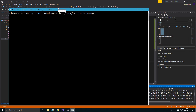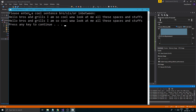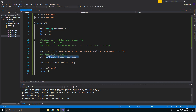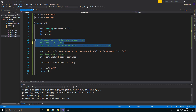There are other ways to use this — you can pass a file input stream instead of cin, and it will get a line from that file into the string. So if you have a file with a bunch of sentences, this is a good way to load each line from a file. But here we want to read from the keyboard, so we pass cin. Now if I type 'hello bros and girls I am so cool wow look at all these spaces,' the whole sentence gets printed out perfectly.